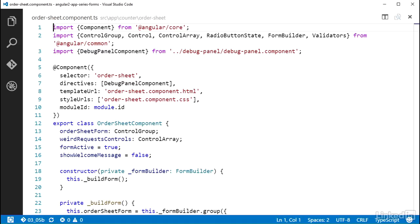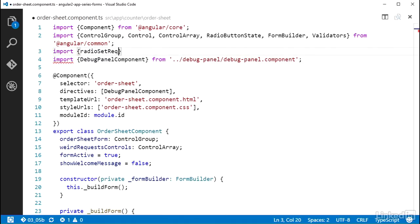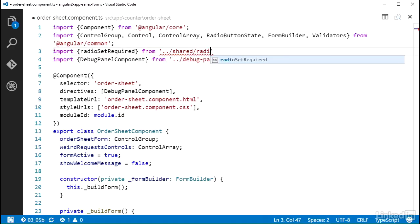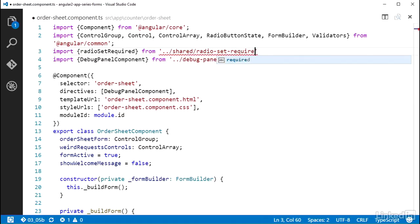I created the radioset required validator function in its own file and declared it with an export statement. So I can bring it into the order sheet component with an import statement. At the top of the file, I add import curly braces radioset required curly braces from dot dot slash shared slash radio dash set dash required dot function.